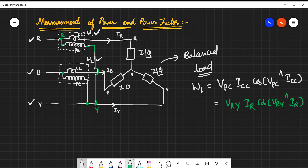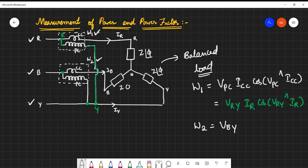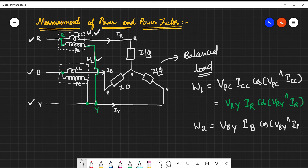Similarly, for the second wattmeter W2, let us see where the pressure coil is connected. It is connected between B and Y, giving voltage VBY. The current flowing through the current coil is IB, and we use the angle between VBY and IB.